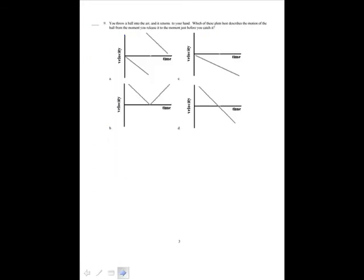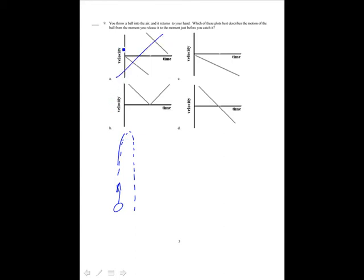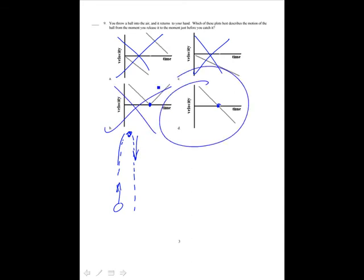You throw a ball into the air and it returns to your hand. Which plot best describes the motion from when you release it to just before you catch it? The ball goes up and then comes back down. Initially it has a positive, decreasing velocity. Options with negative decreasing velocity are eliminated, leaving B or D. At the top, velocity goes to zero — both B and D have that. Then as it comes down it has an increasing negative velocity, which eliminates B and leaves us with D.